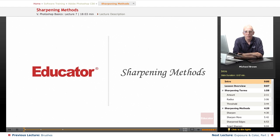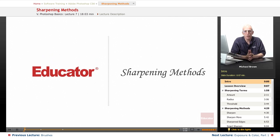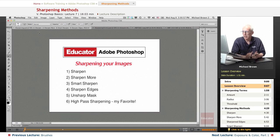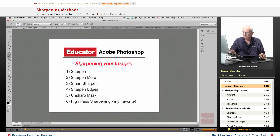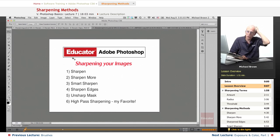Hi everyone, Michael Brown back again. Welcome back to Educator.com's Adobe Photoshop CS6 course. In this lesson, we're going to discuss sharpening, a very important factor that you need to apply to all of your images.